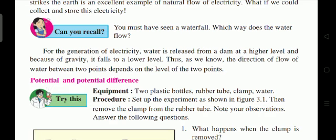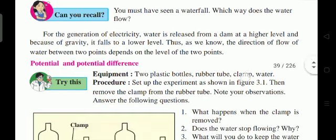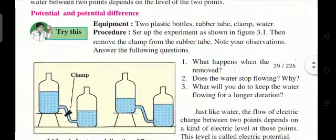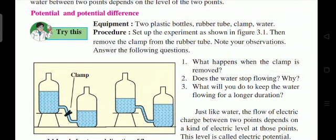Now let us study potential and potential difference. For this activity, you will need two plastic bottles, a rubber tube, clamps, and water. Set up the experiment as shown in the figure, then remove the clamp from the rubber tube and note your observations.